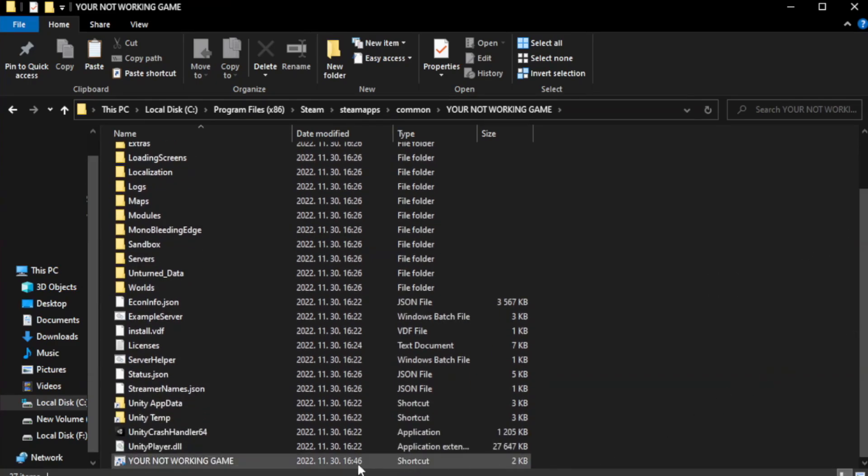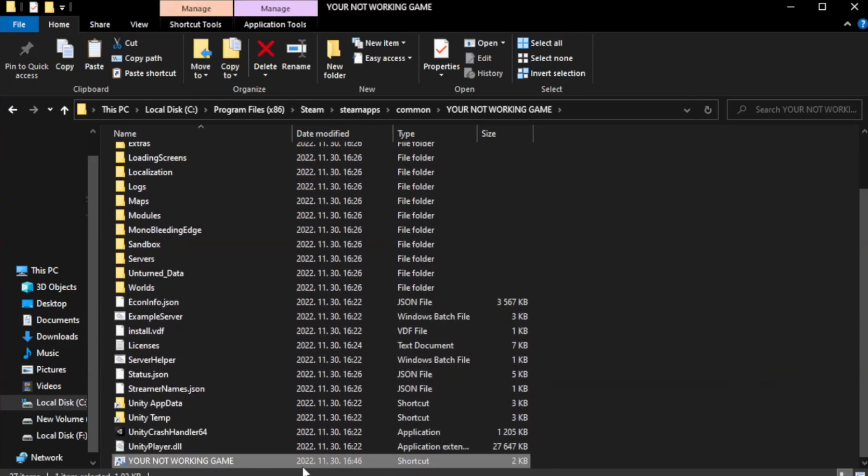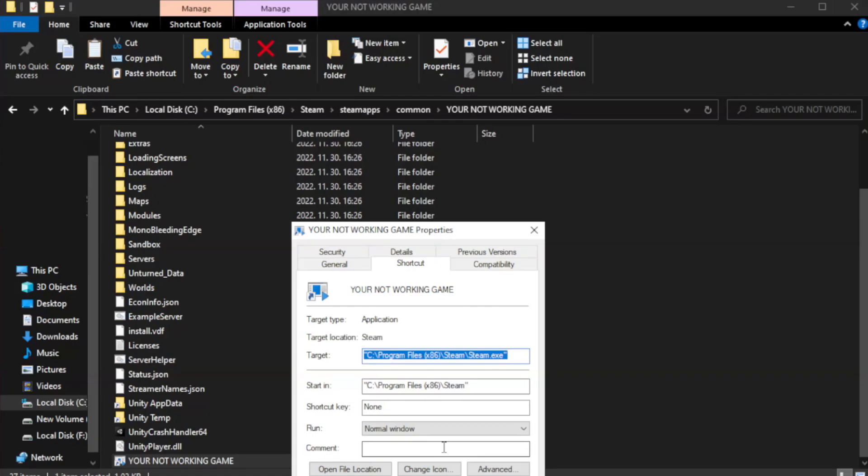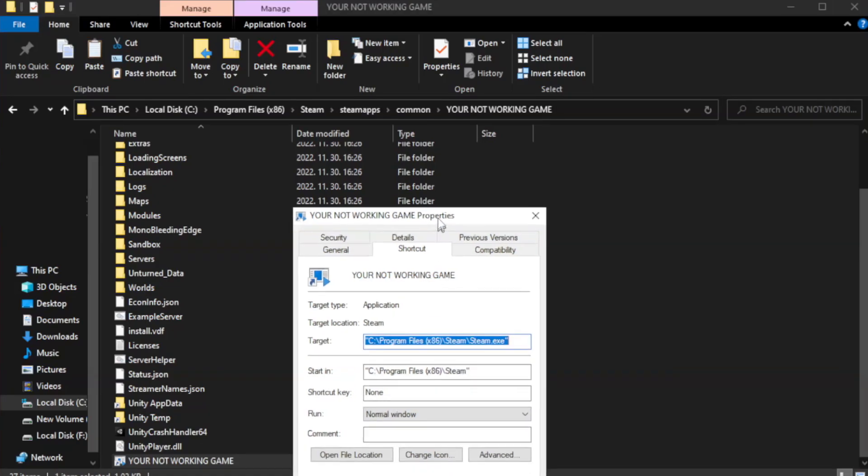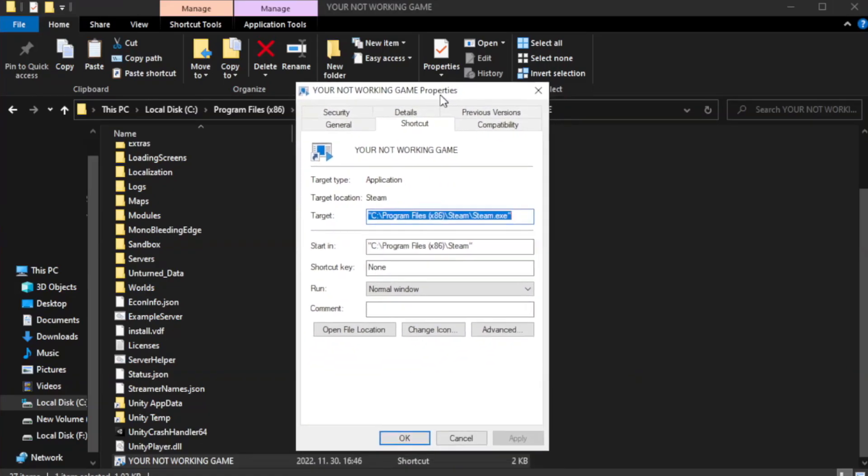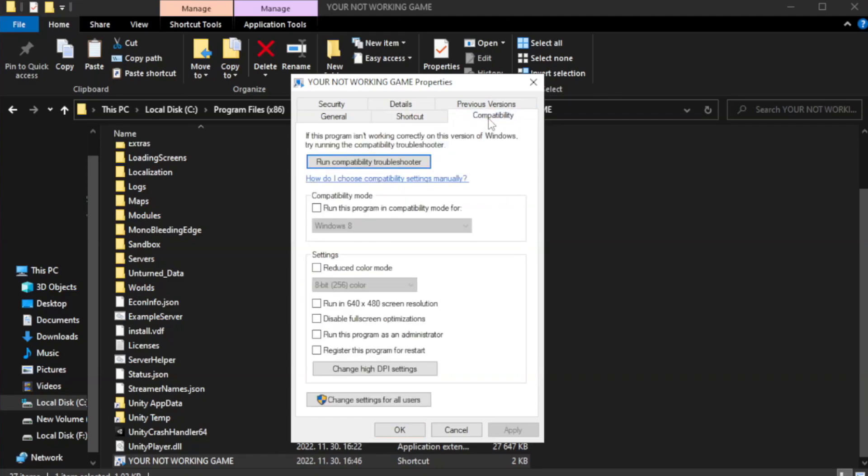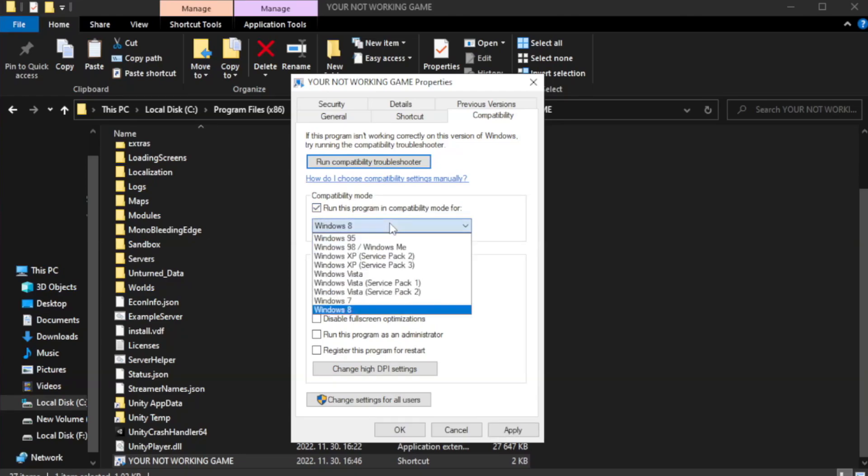Right-click your not working game application and click Properties. Click Compatibility. Check Run this program in Compatibility mode. Try Windows 7 and Windows 8.